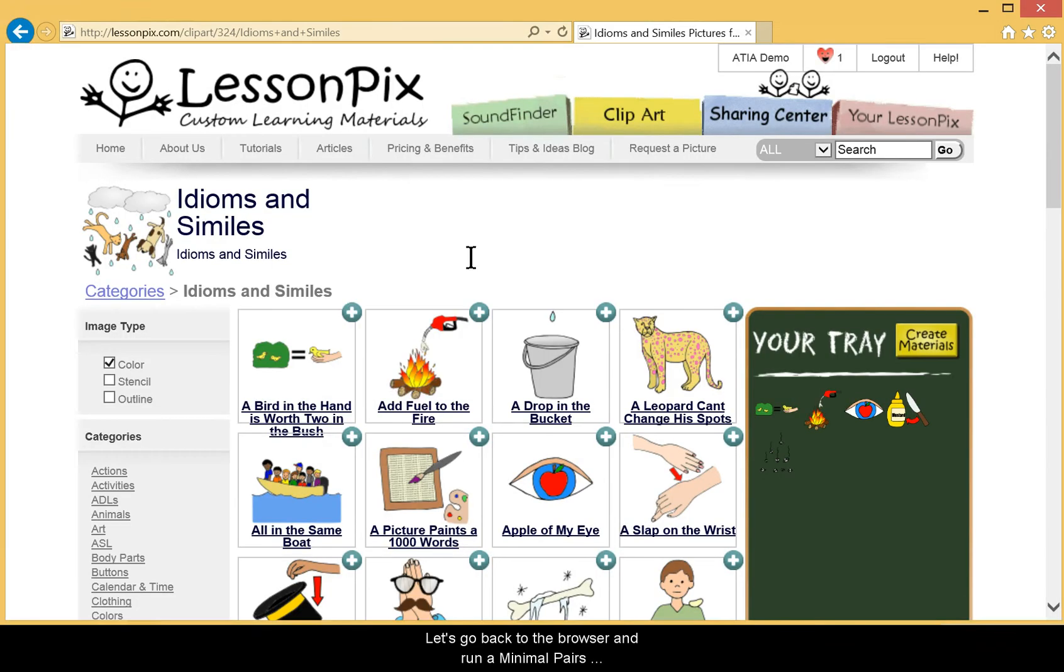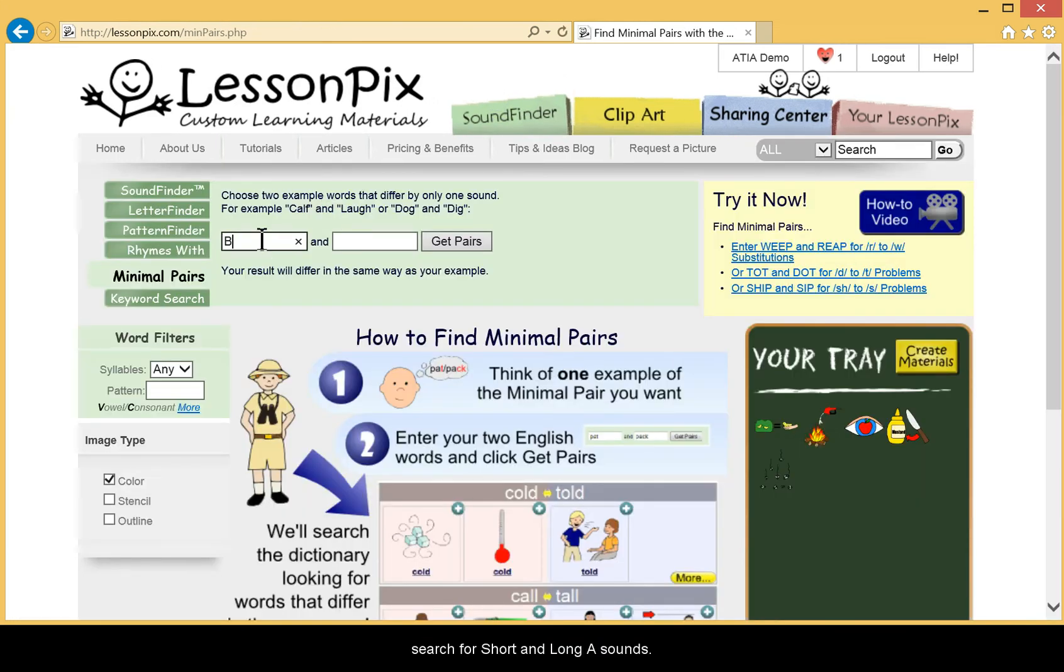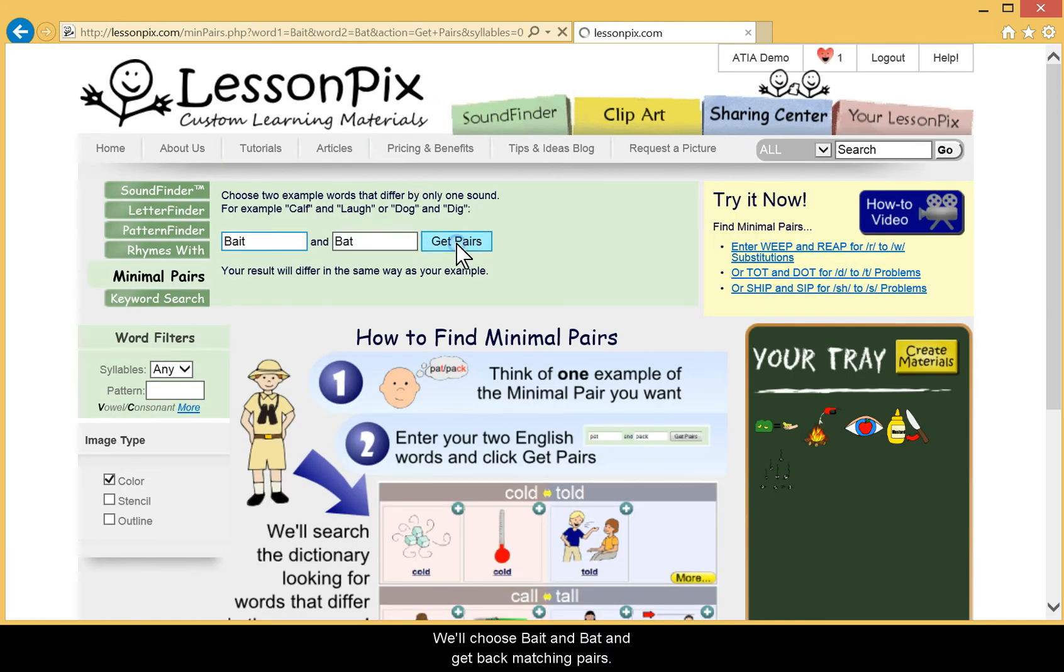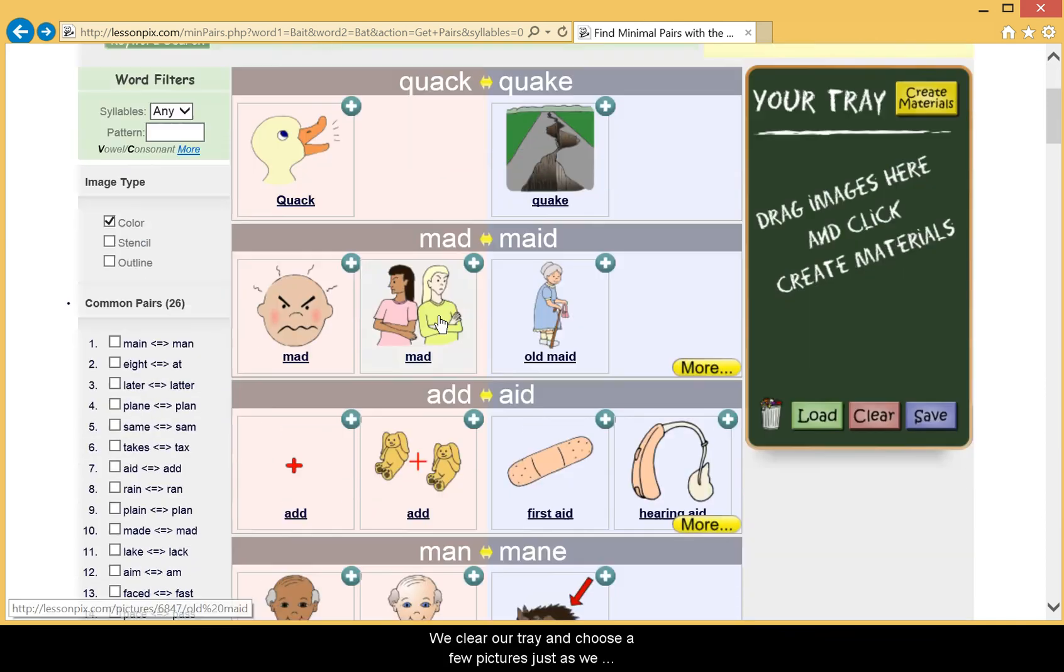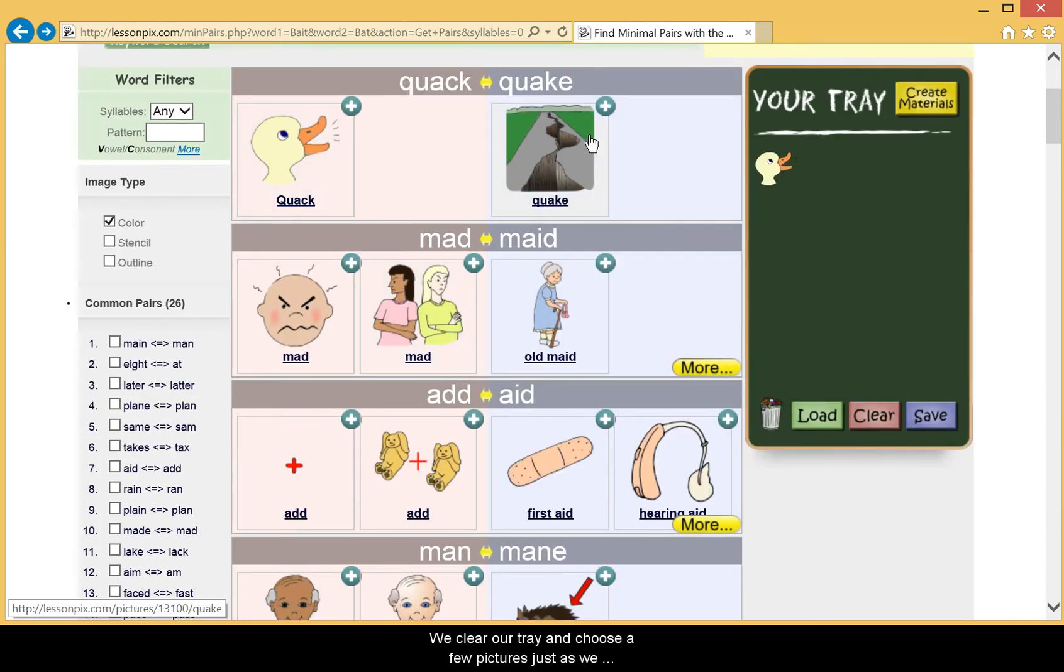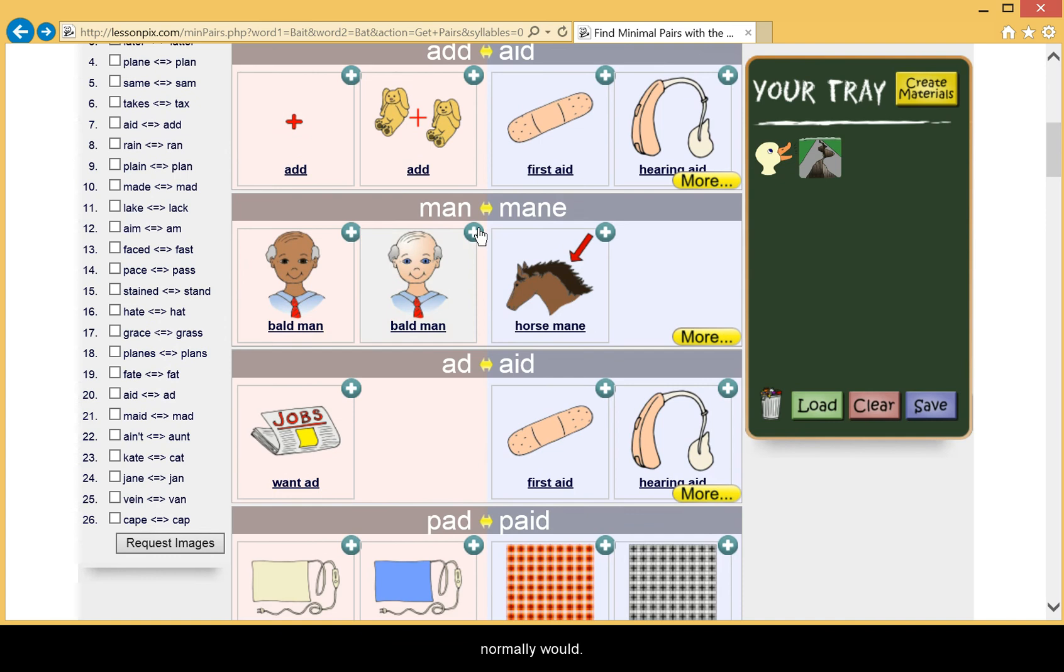Let's go back to the browser and run a Minimal Pairs search for long and short A sounds. We'll choose Bait and Bat and get back matching pairs.